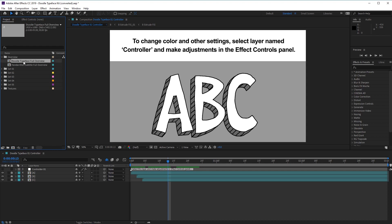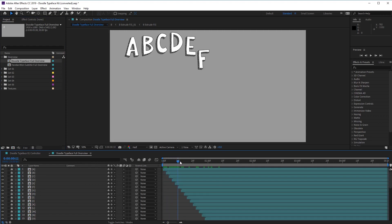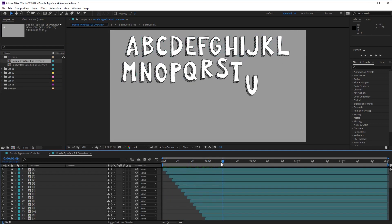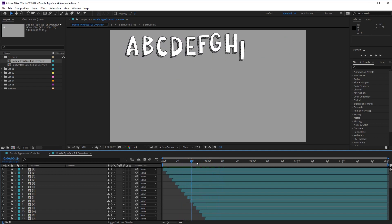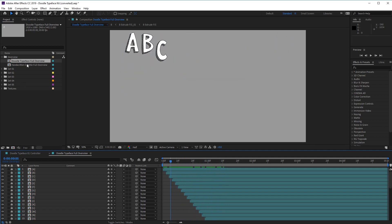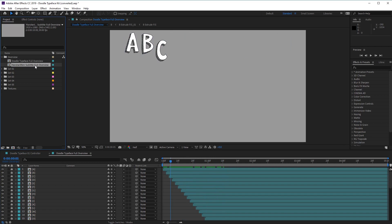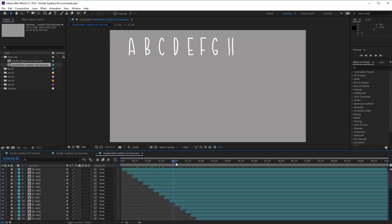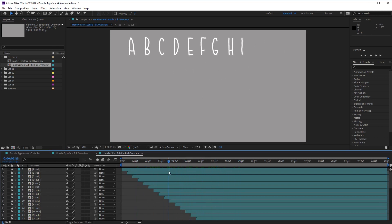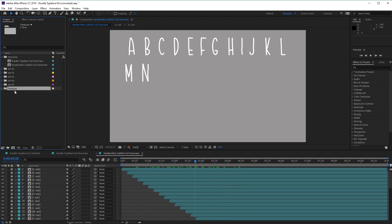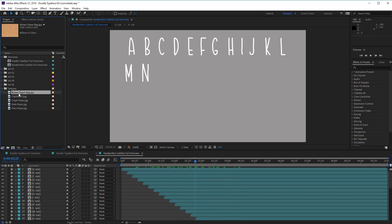The first composition, if we open it up by double clicking, contains all the different letters for our doodle typeface. The second one called Handwritten Subtitle contains all the letters for our subtitles. And lastly, at the bottom we have a folder called Textures. If we open this up, we have all the ready-made textures for us to use included in the kit. We can also place our own textures or even video files here.